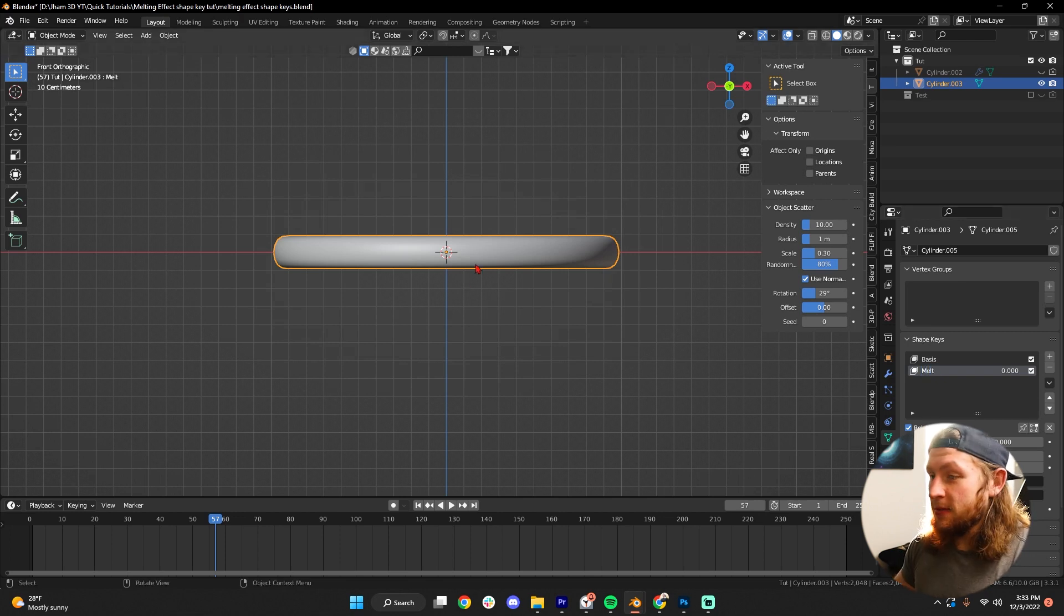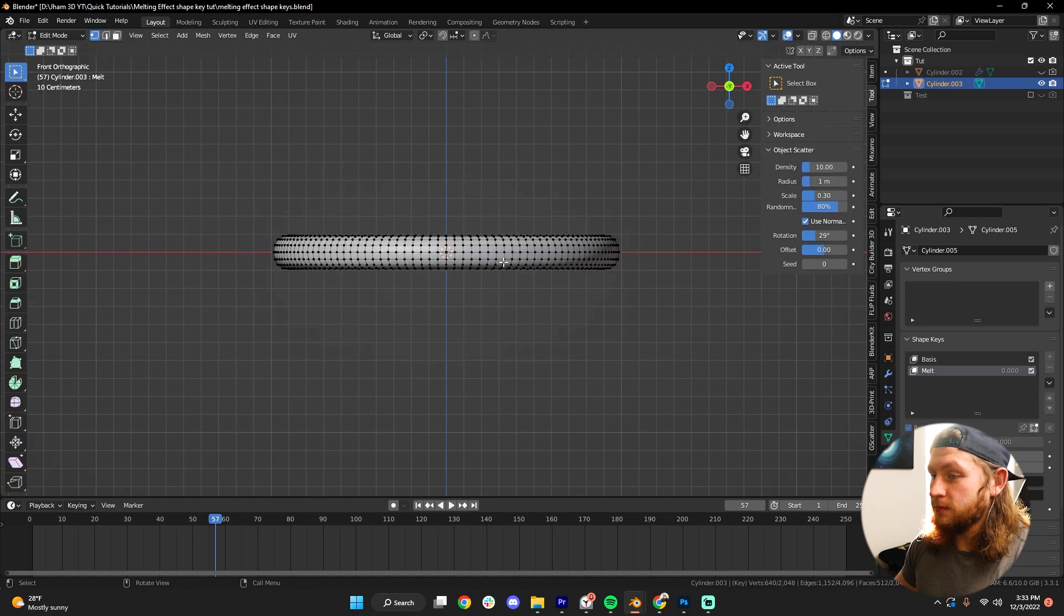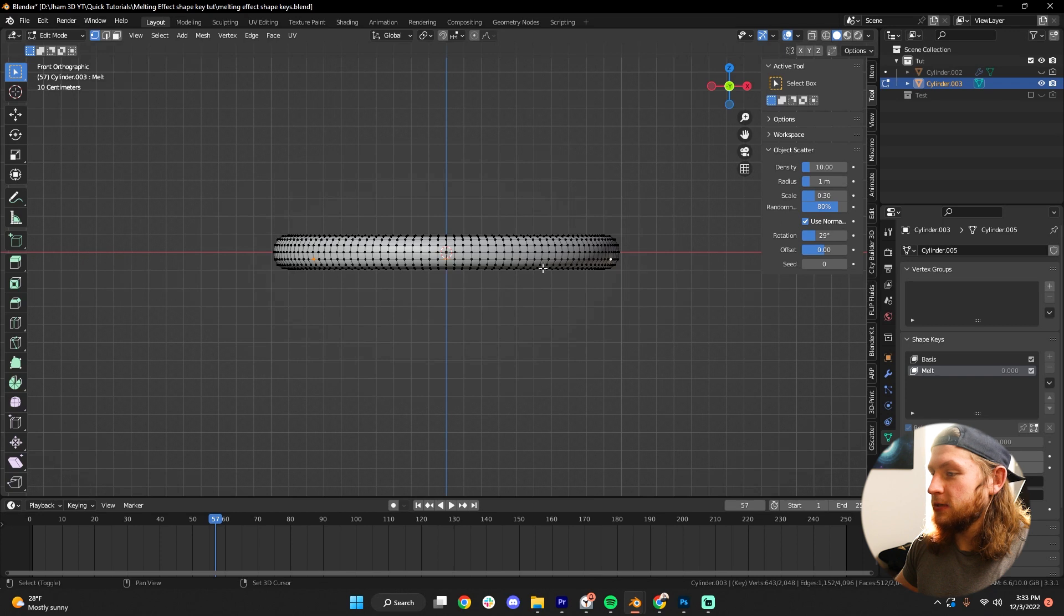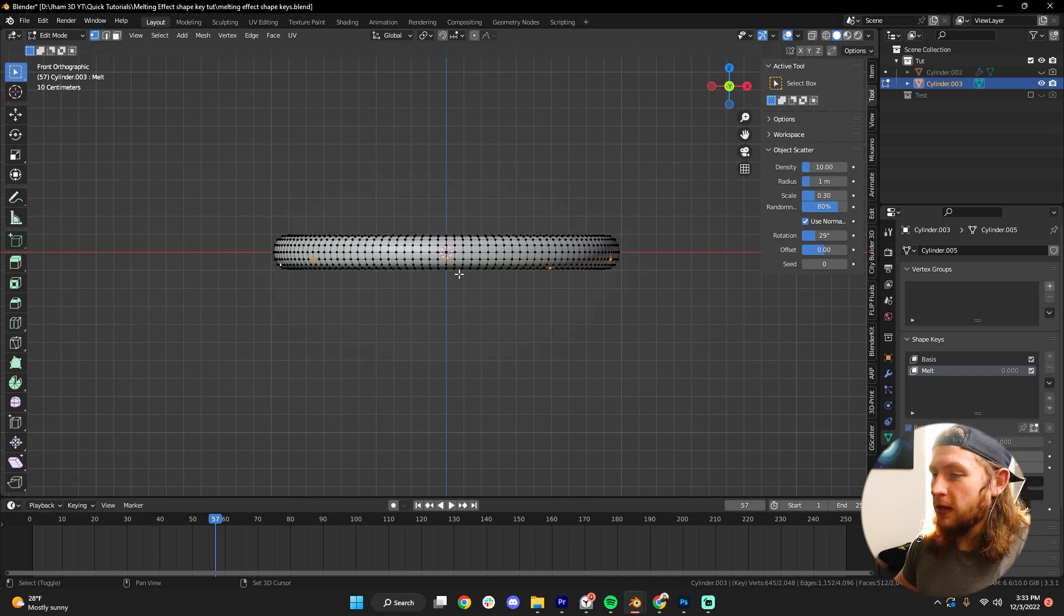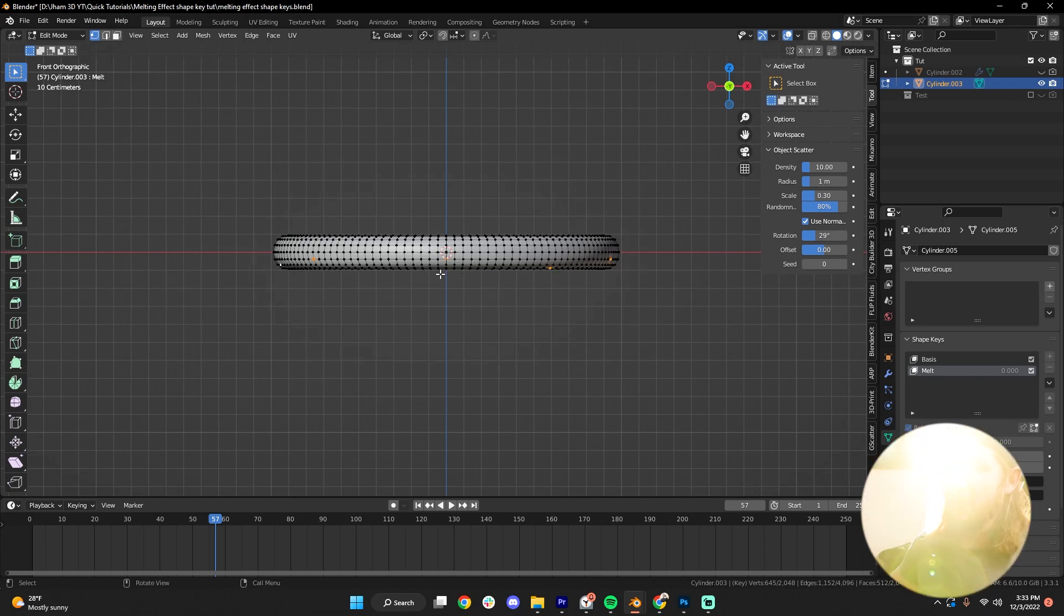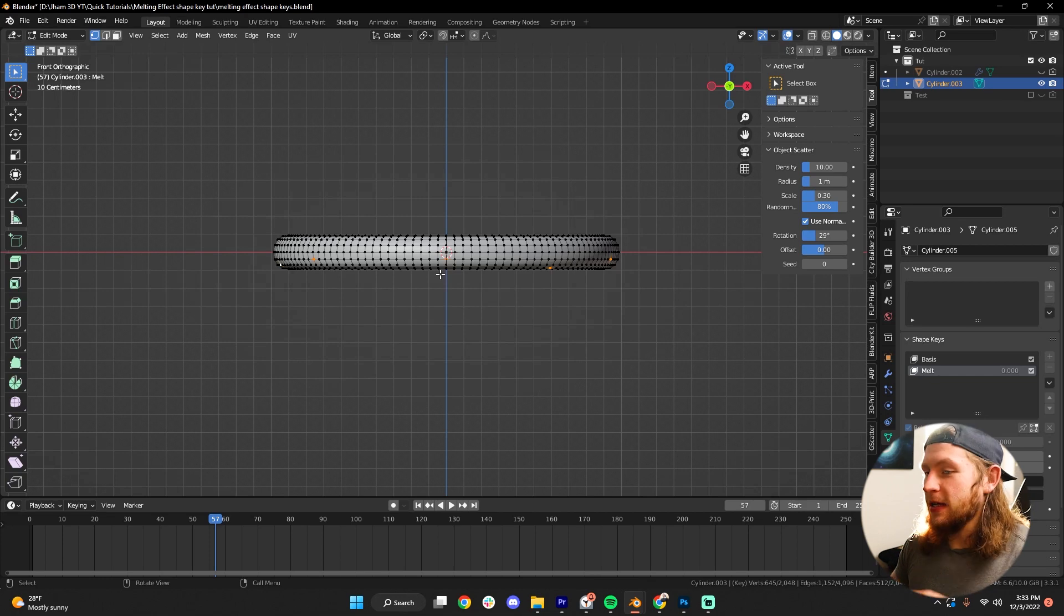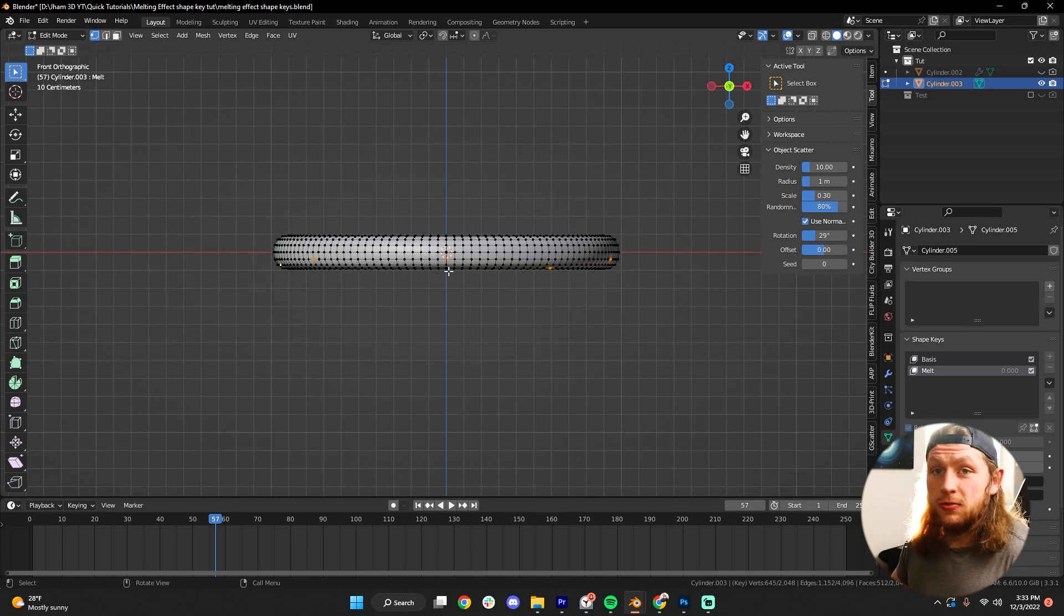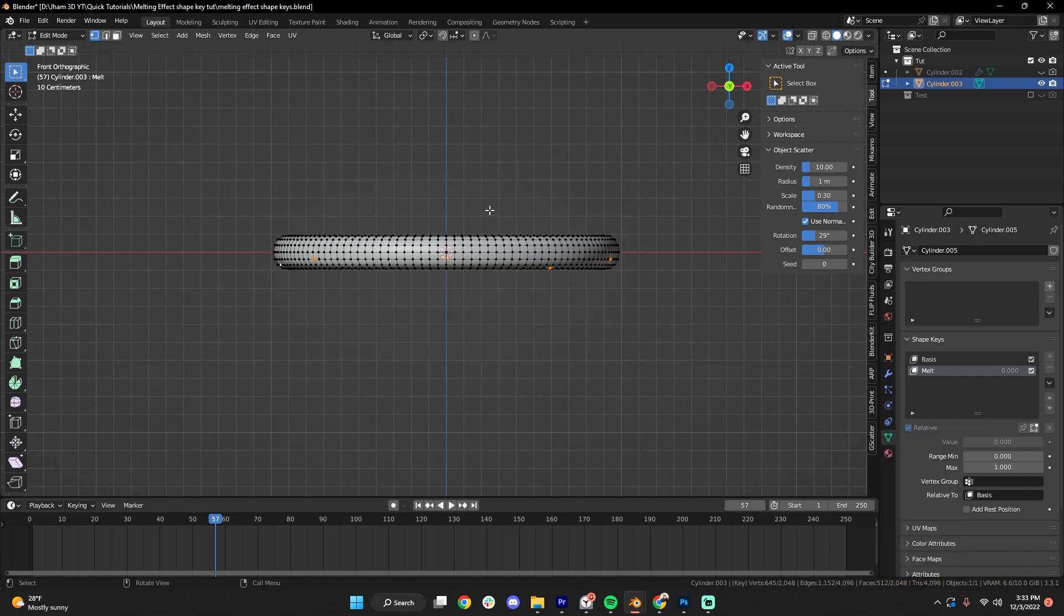and now let's tab into Edit Mode with this object selected, and let's select a few vertices. Doesn't really matter. This is just a demonstration, but these are the points where you're gonna want the melting effect to begin, and it's gonna be centered there. So select where you kinda want your object to start melting.